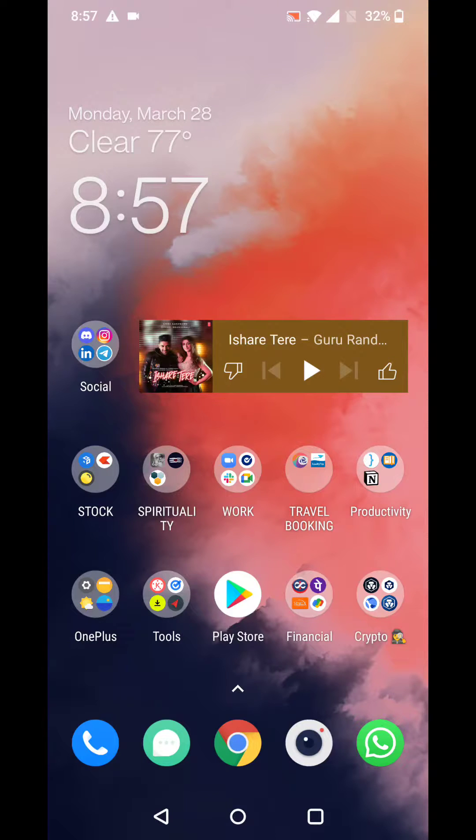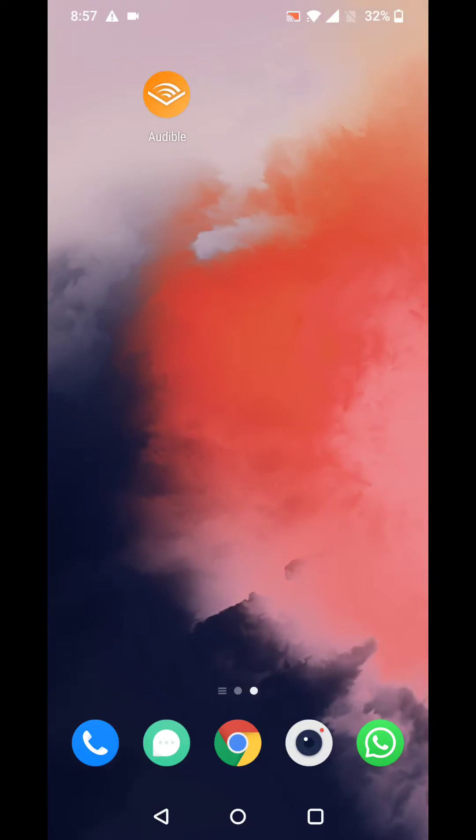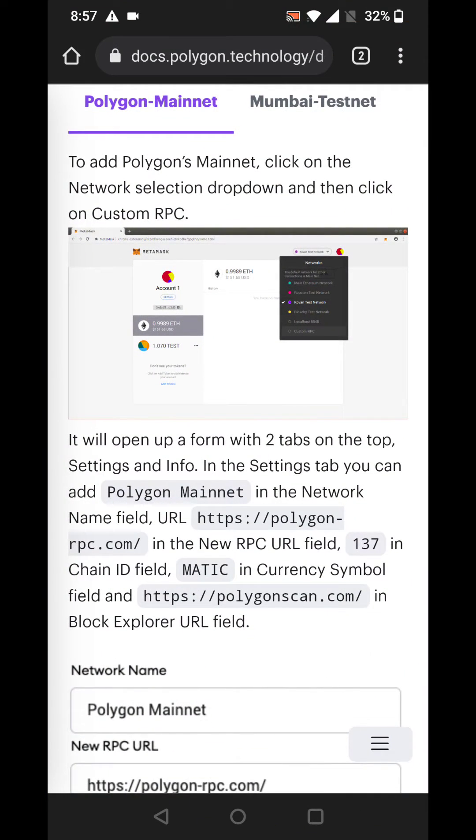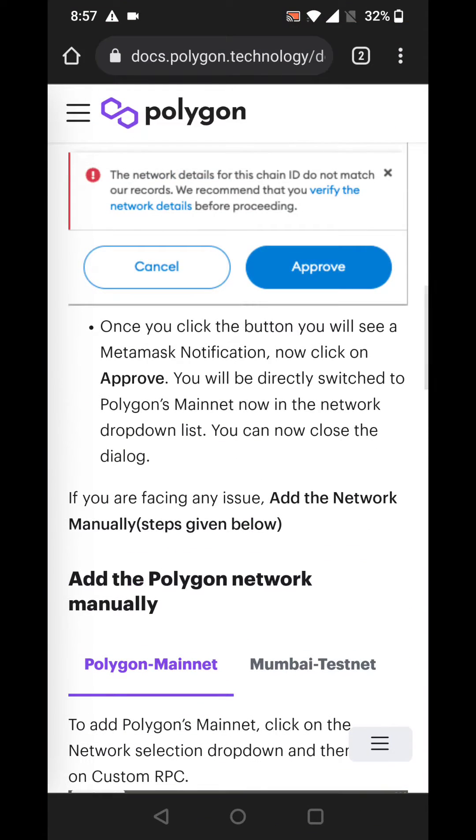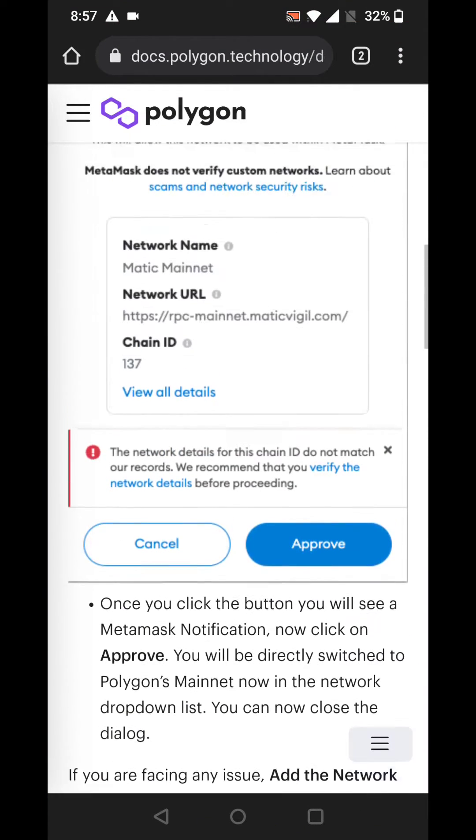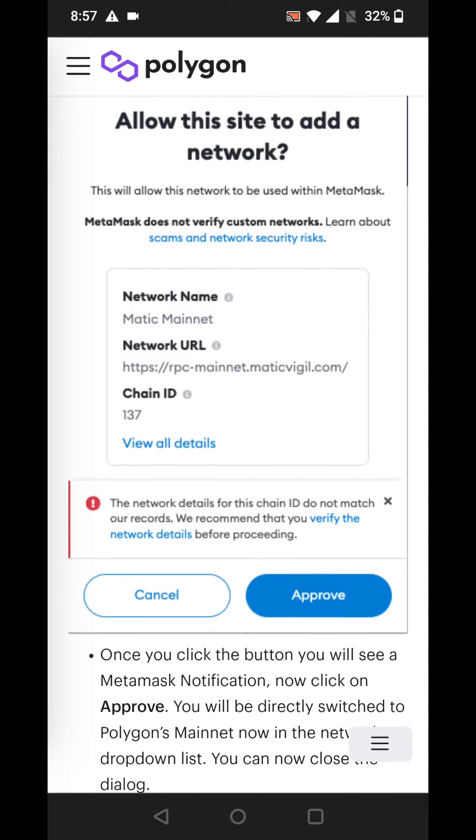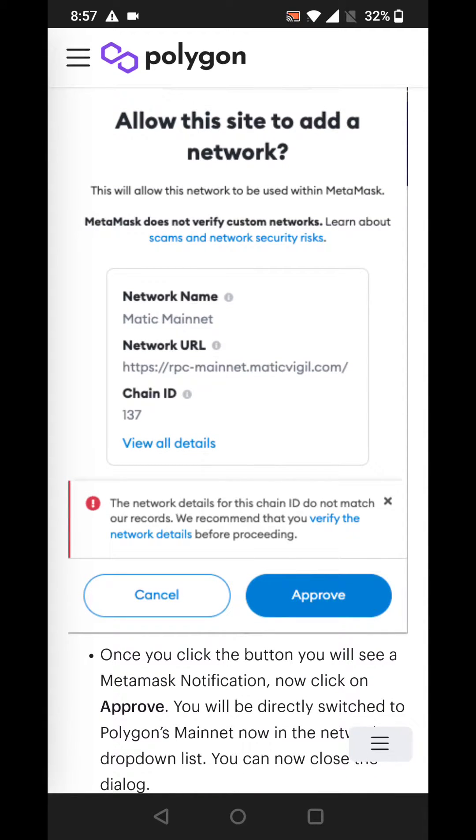Hello everyone, let's see how to add Polygon Mainnet or any EVM compatible network to your MetaMask mobile. Right now I am using an Android device and you can pretty much do the same steps on your Apple device as well.